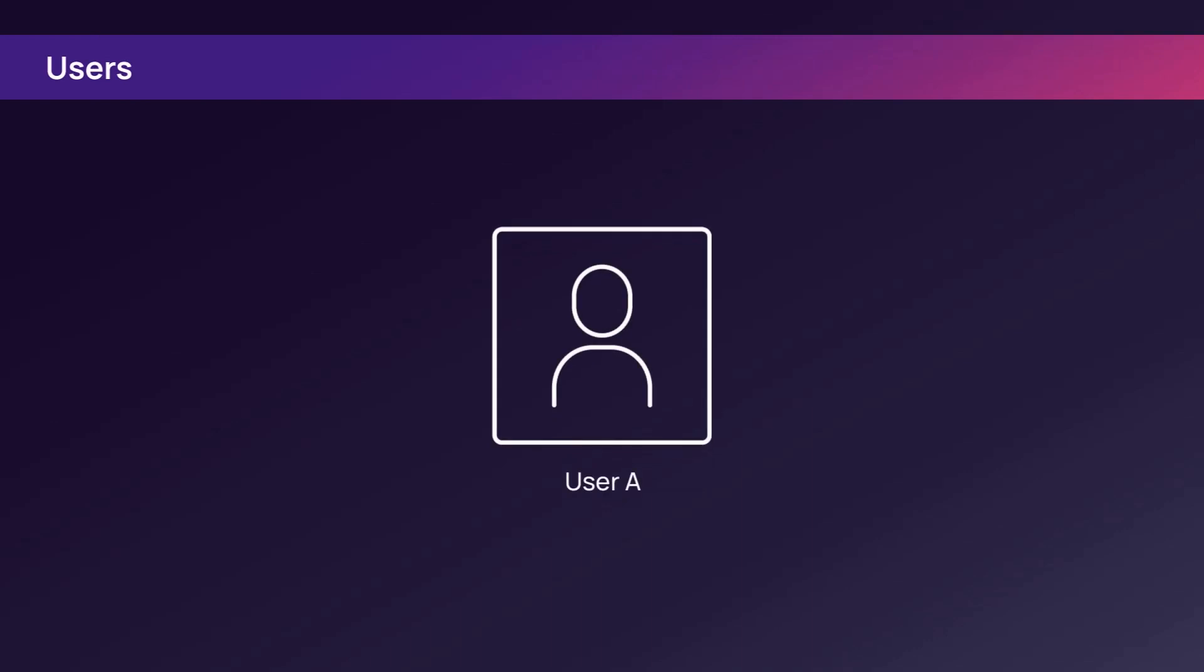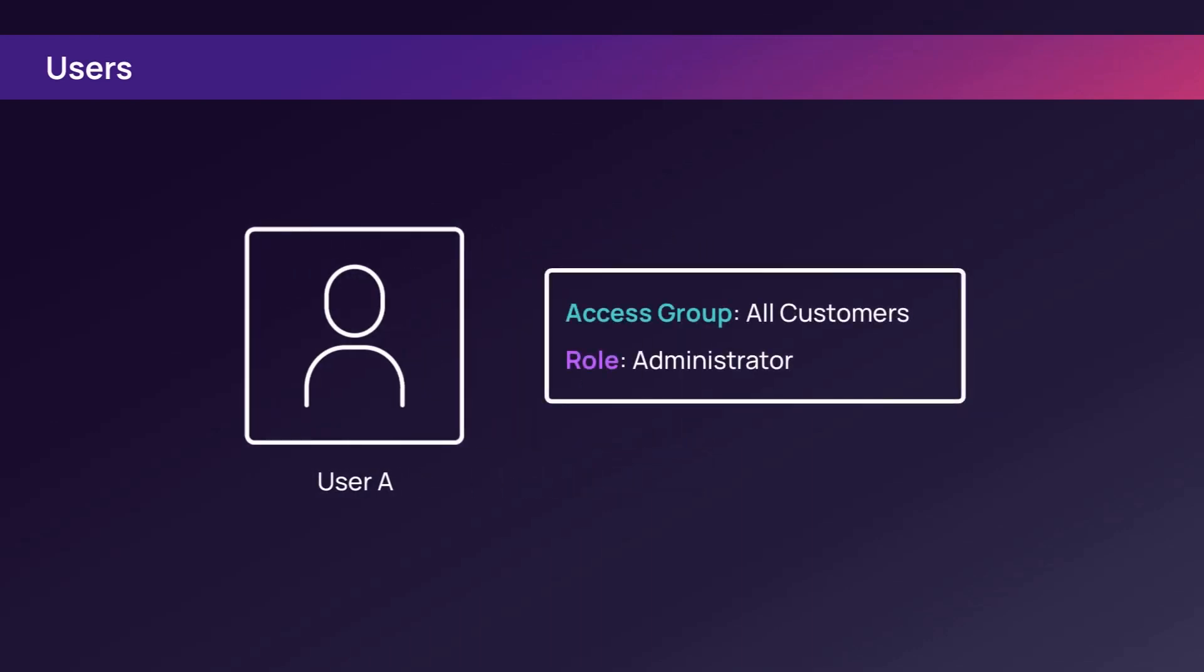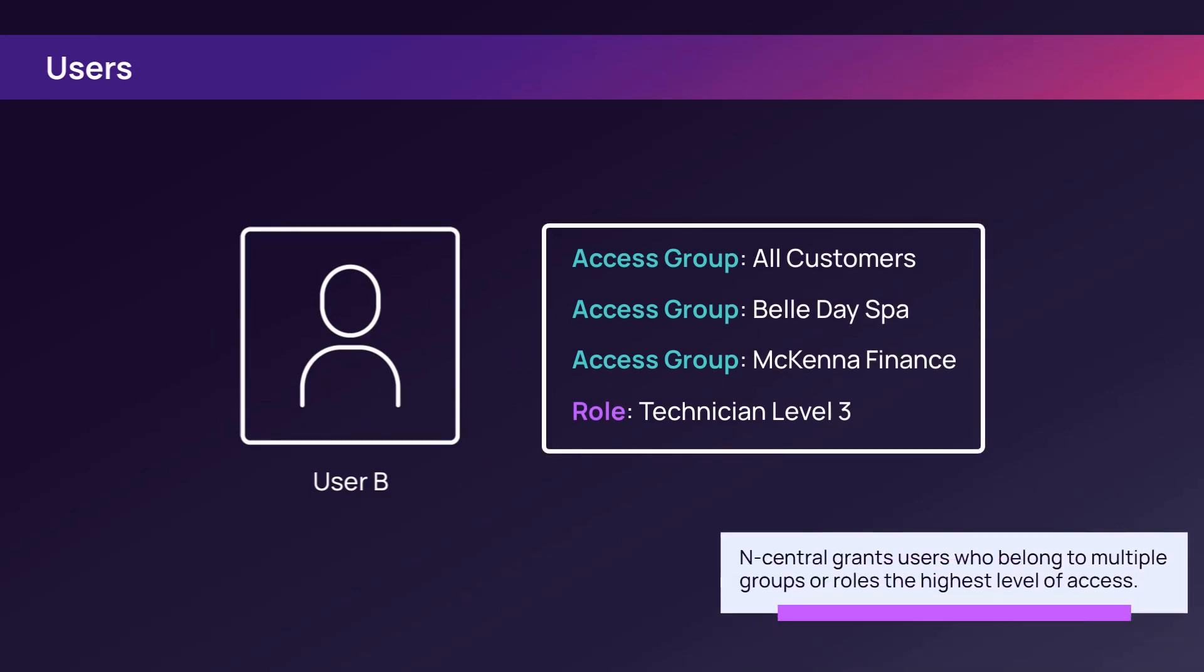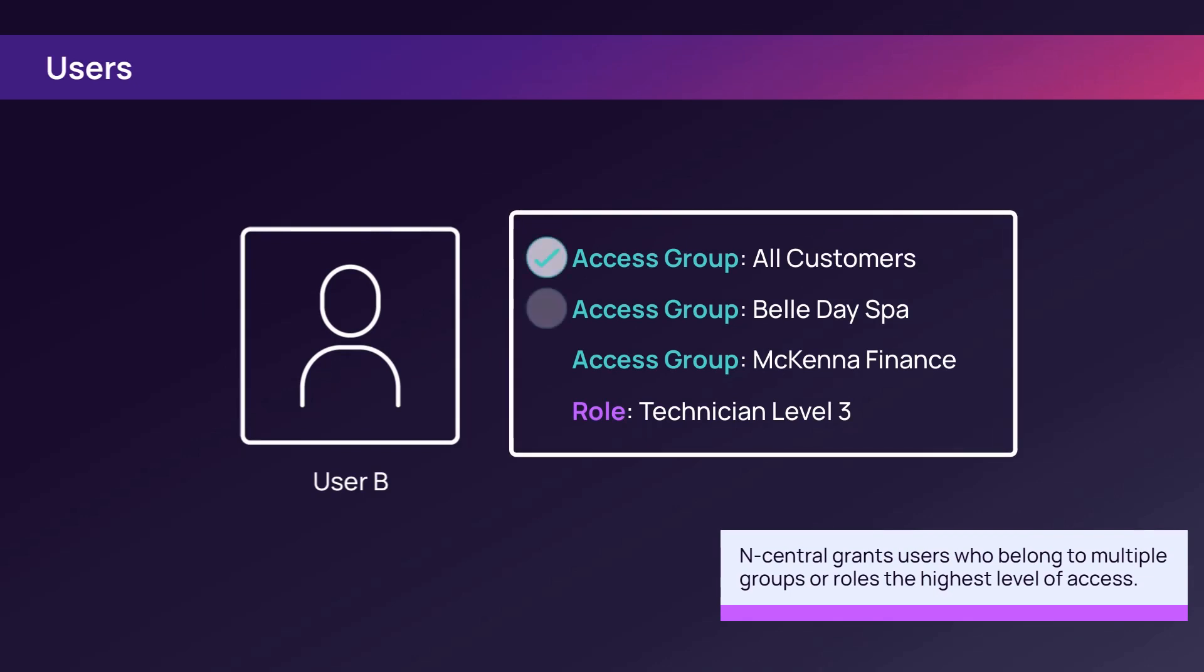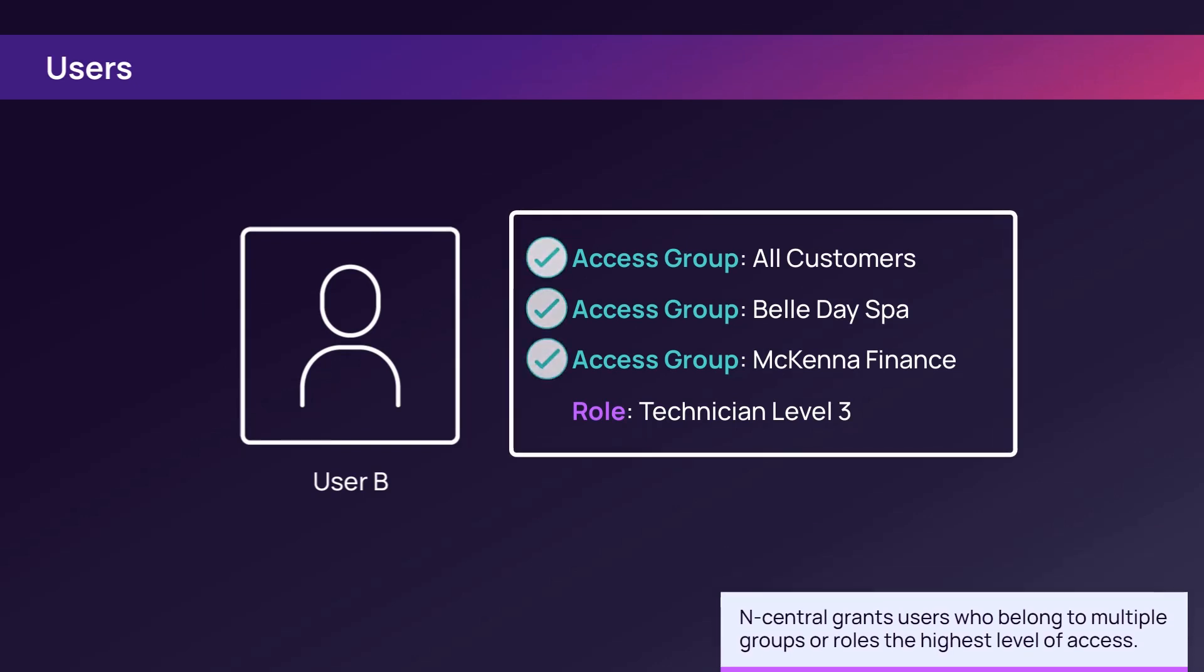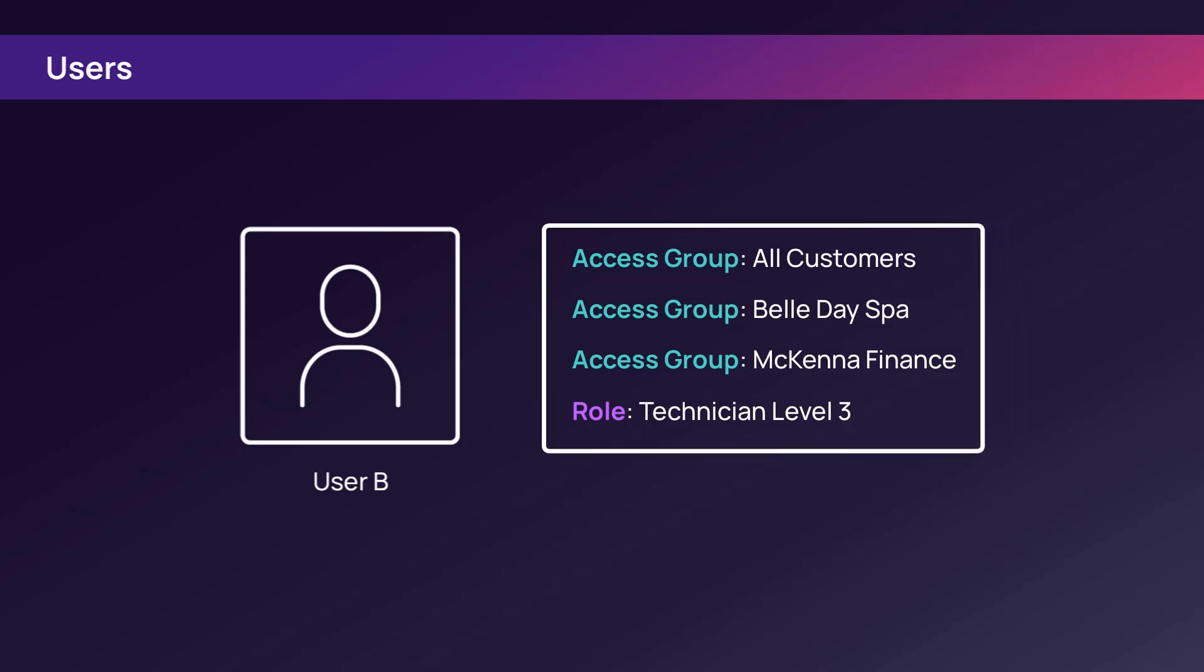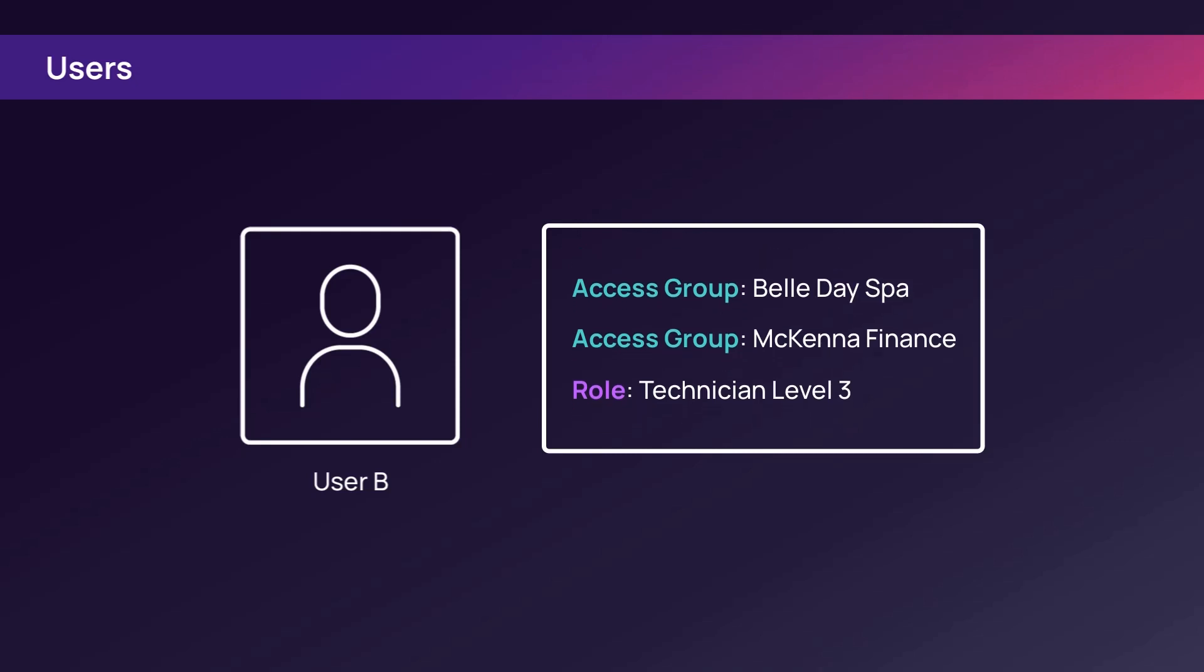Users must have at least one access group and role and may be assigned to multiple groups and roles. Because N-Central permissions are hierarchical, N-Central grants the user the highest permission when they are accessing functions. As an example, if a user belongs to the default All Customers Access Group and to a customer-specific access group, the user will be able to access information for all customers. To limit the user's access, remove them from the All Customers Access Group.